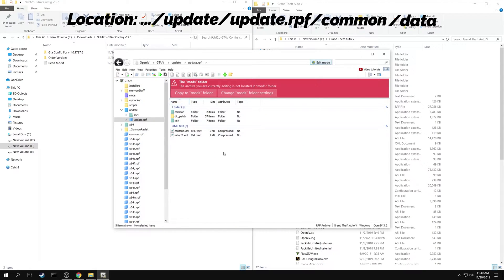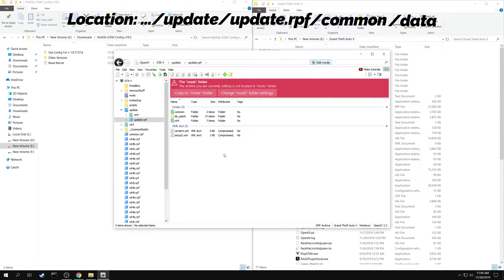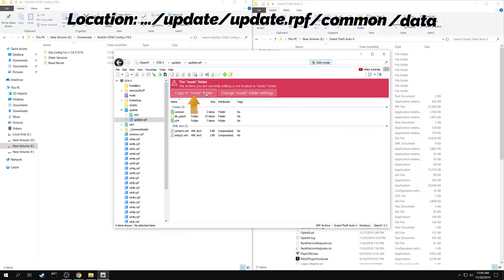OpenIV gives a warning that original files are being edited. It suggests you to make a copy of update.rpf in the mods folder and modify the files there. Click on copy to mods folder.